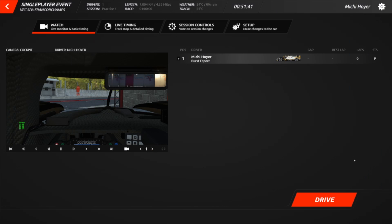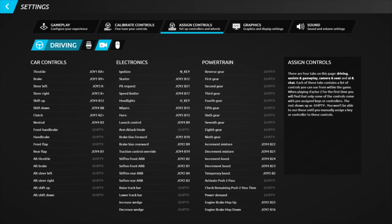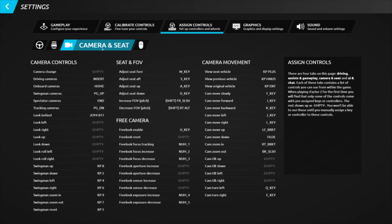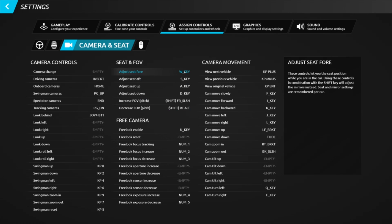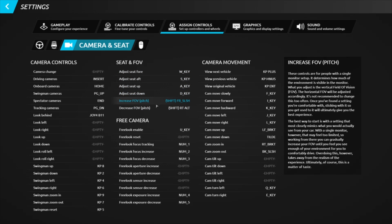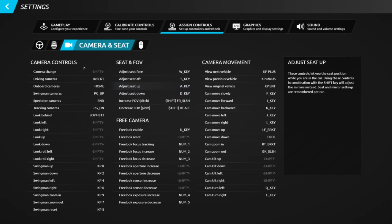First of all, what you want to do is check out the Settings, go to Assign Controls, and click on Camera and Seating Position. We are taking care of those six settings, so you can adjust the seat forwards and backwards, up and down, as well as increase or decrease the field of view. Keep in mind that pressing the Shift button will adjust the pitch accordingly.